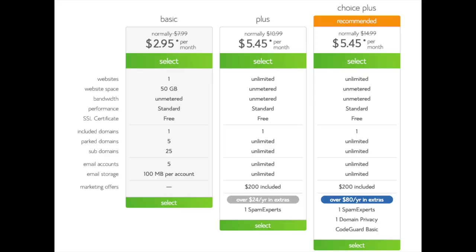You'll see three different options: a basic plan, plus plan, and a choice plus plan. I recommend going with the basic plan, and then you can always scale up whenever you'd like. If you have more than one website, you want to choose either the plus plan or choice plus plan. I'm going to choose the basic plan for this tutorial as this is most common. Go ahead and hit the select button on whichever plan you'd like.